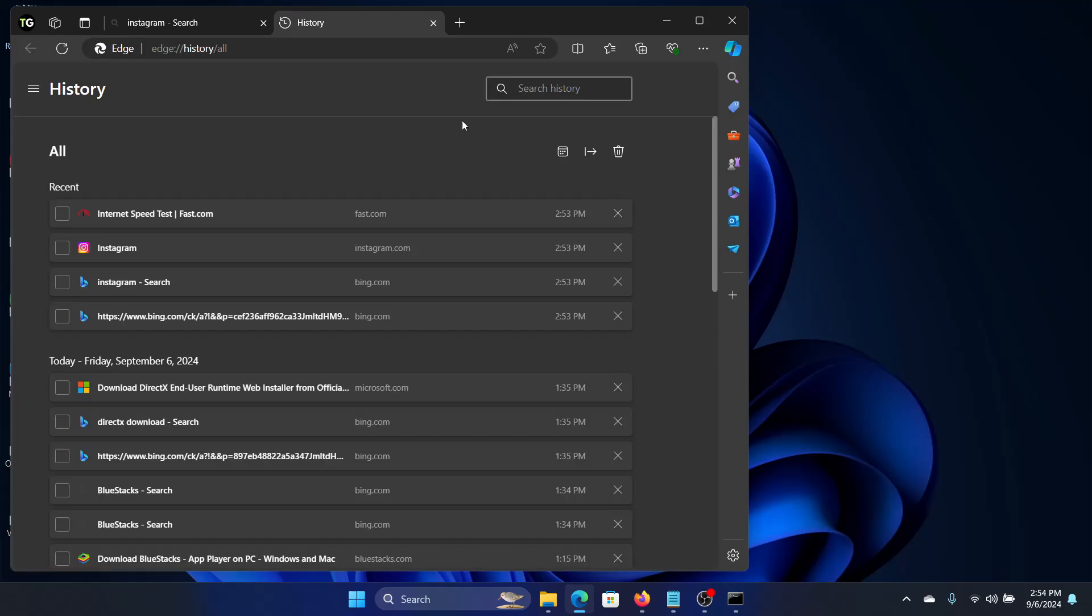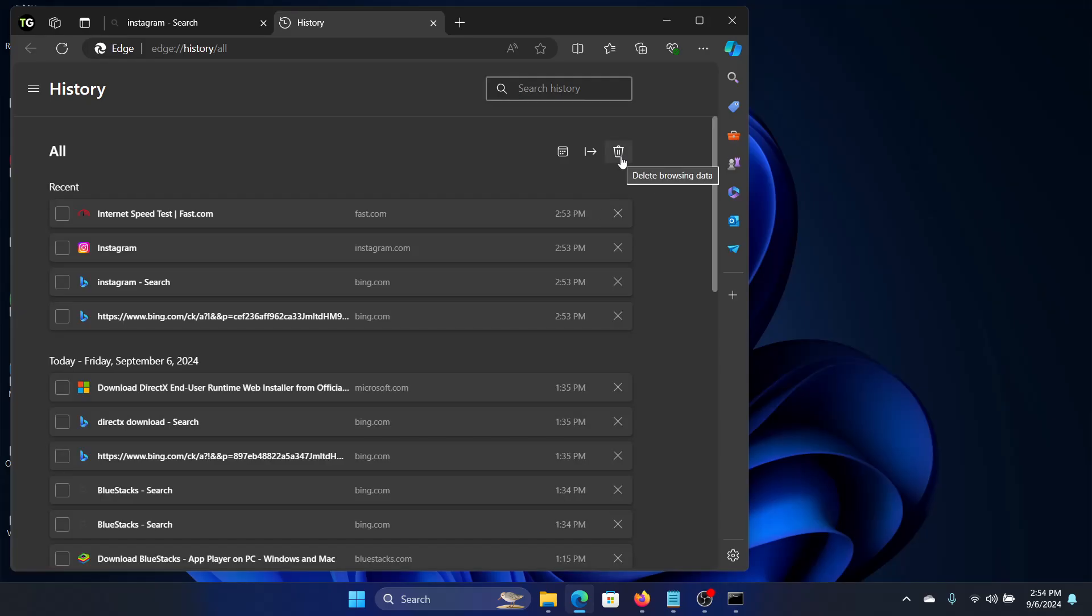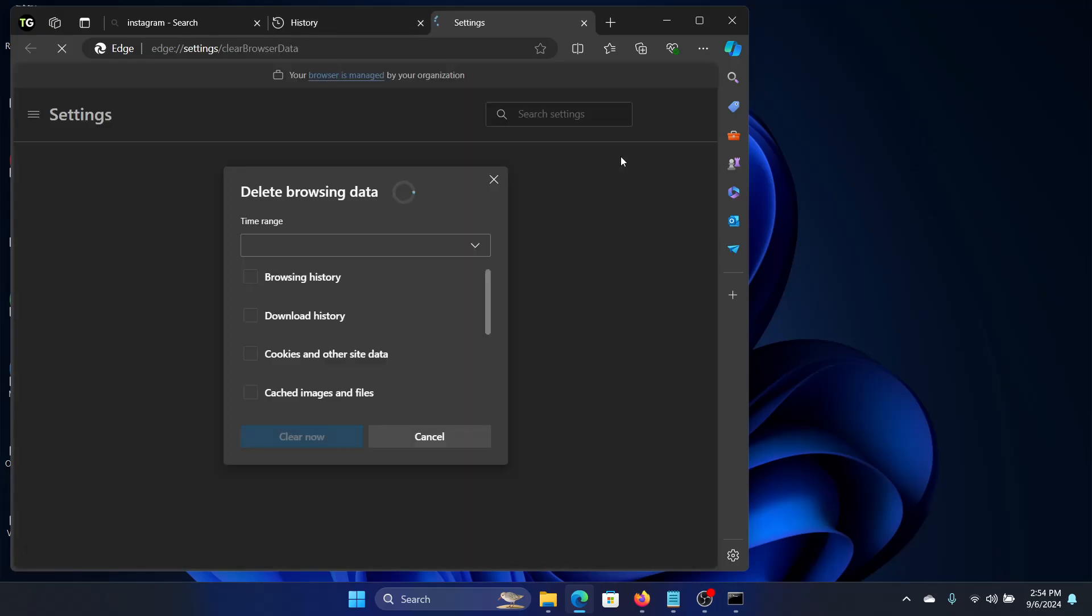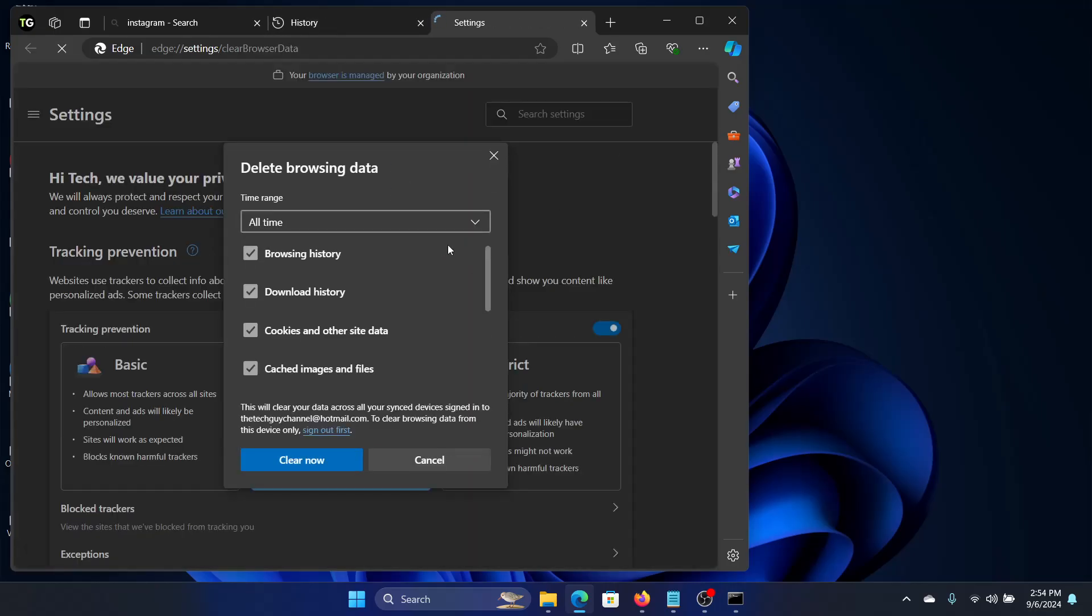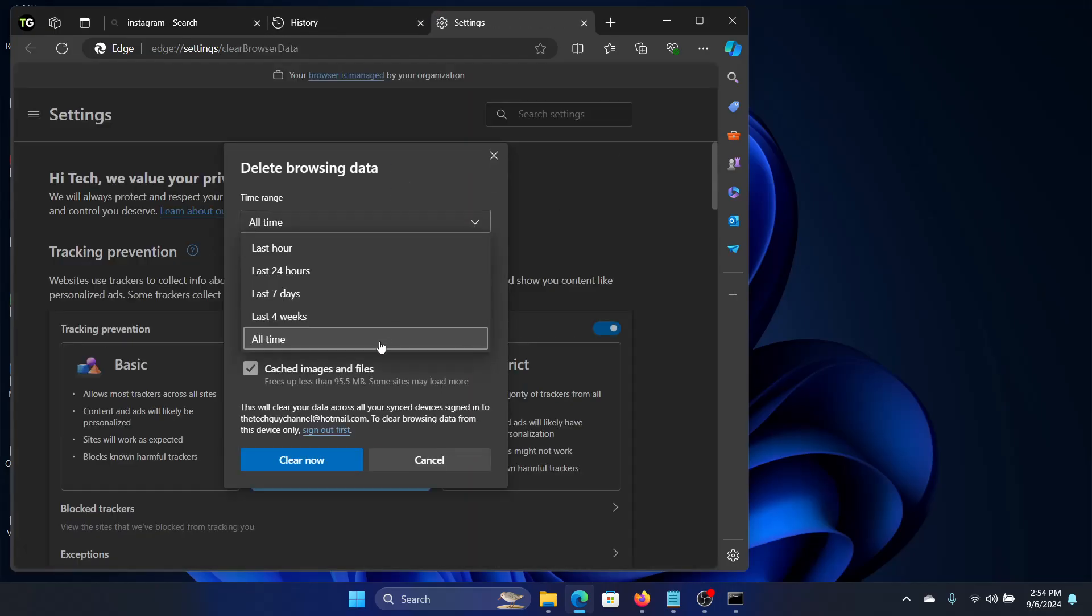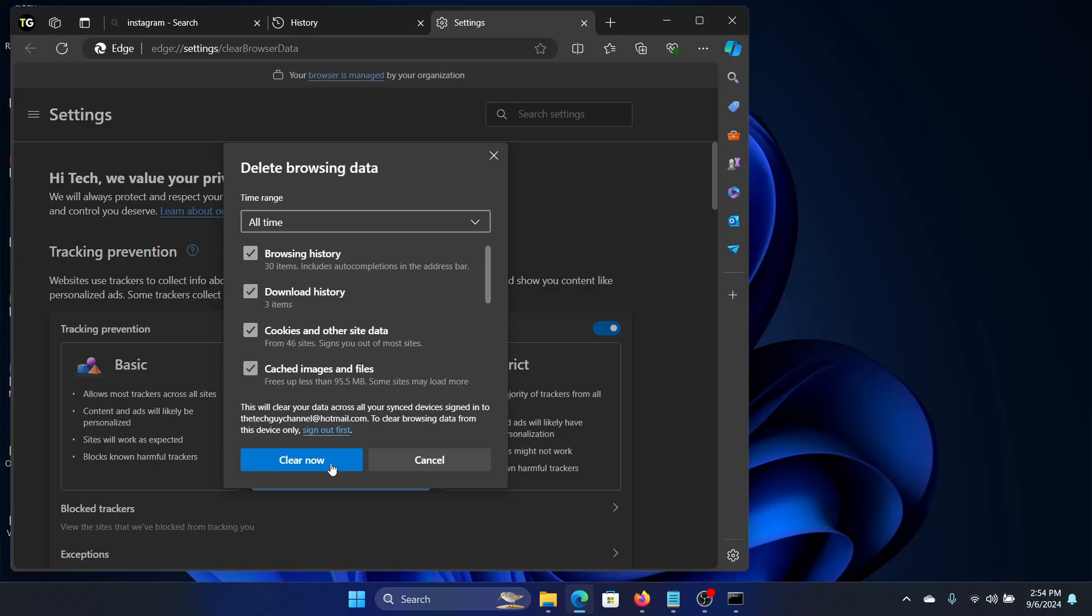Then look for the Delete Browsing Data tab, click on it, and drop down the Time Range button. Click on All Time. Make sure these boxes are checked: browsing history, download history, cookies, cached images, and click Clear Now.